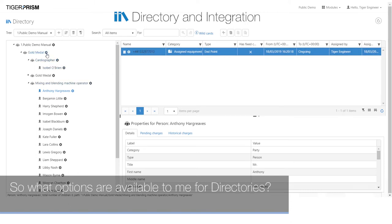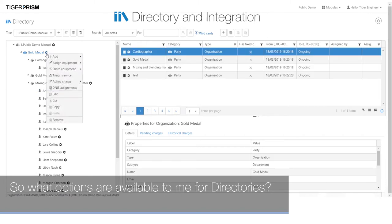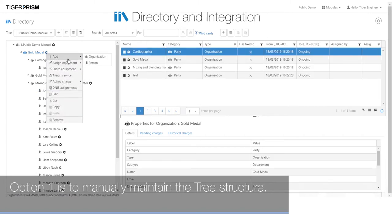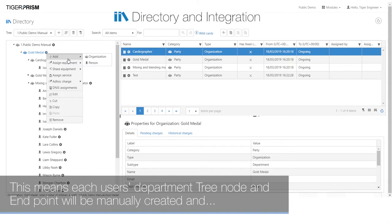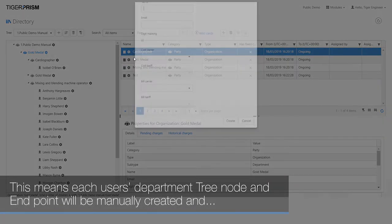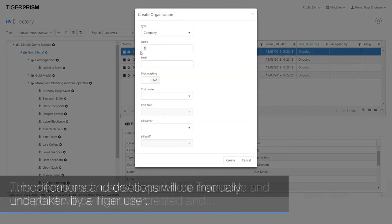So what options are available to me for directories? Option 1 is to manually maintain the tree structure. This means each user's department, tree node and endpoint will be manually created.